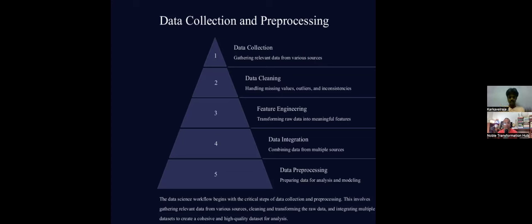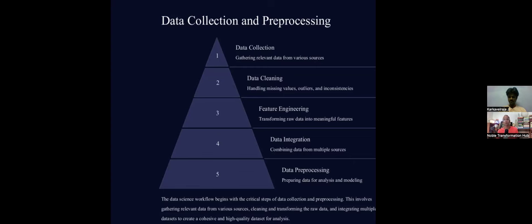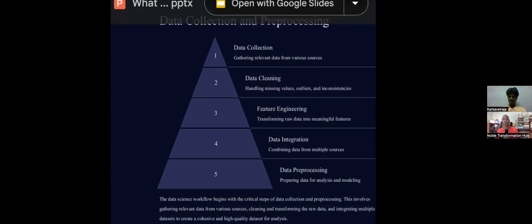Model building itself is simple — if data collection and pre-processing are done properly, everything else becomes easier. It's like building a strong foundation in school: once the base is solid, you can build anything on top. In computer science, there's a concept: garbage in, garbage out.